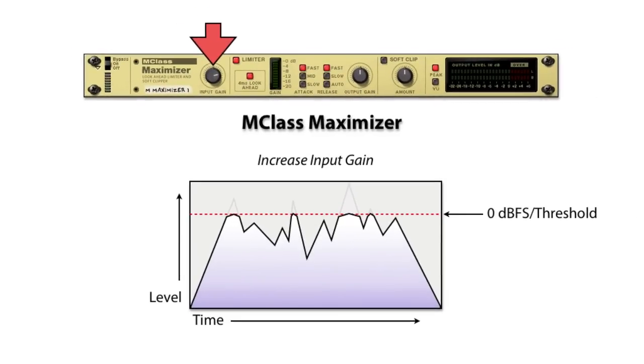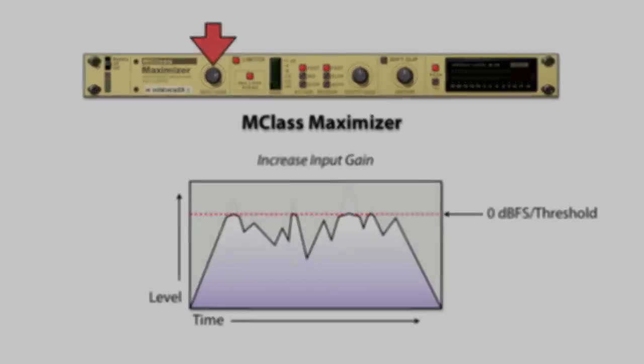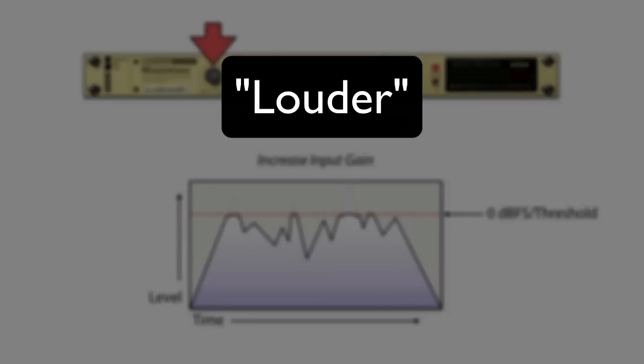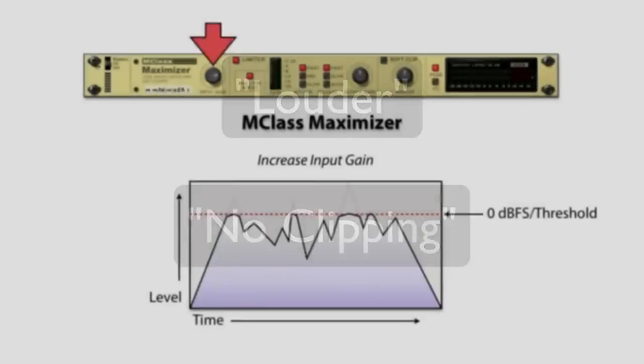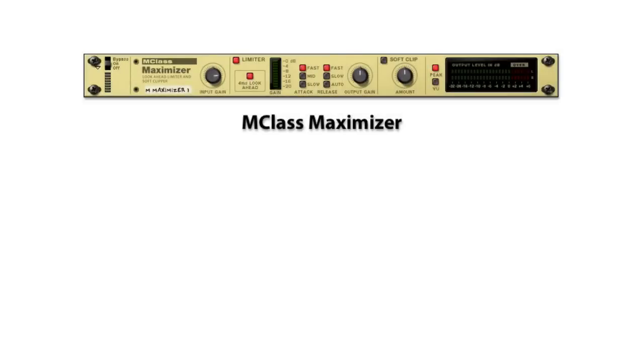The end result is that not only is the audio now louder, but it's also immune to clipping. These are two of the most important jobs for a mastering limiter to be able to do.